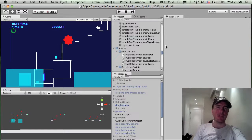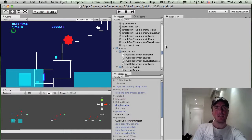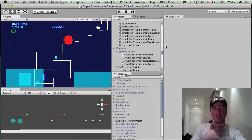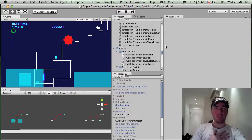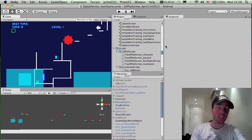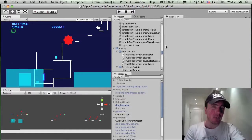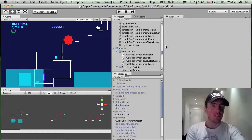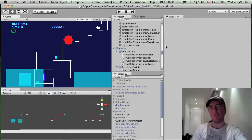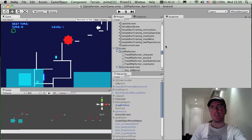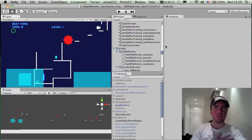Hey everyone, this is Martin from How to Make Mobile Games on YouTube. Today's video is another developer diary video on a new game that I just started — a 2D platformer game.